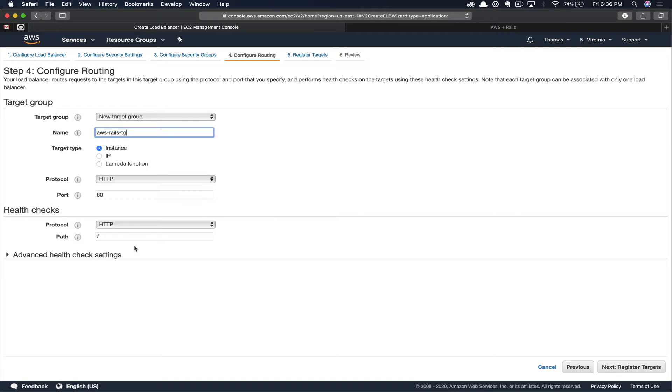In this case, our application load balancer will be our point of SSL termination. Next, for the health check, we're going to have that run over HTTP as well. We're just going to give this an endpoint of health check.